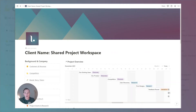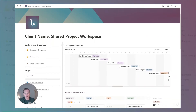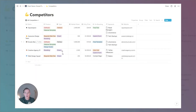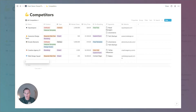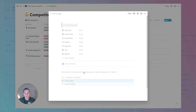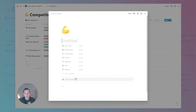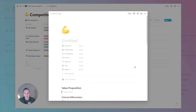From the shared project workspace, if you have this view, you can click into the competitors page. As a first step we're going to create a new competitor and hit the competitors template, which is going to load up some key information for us to begin from.